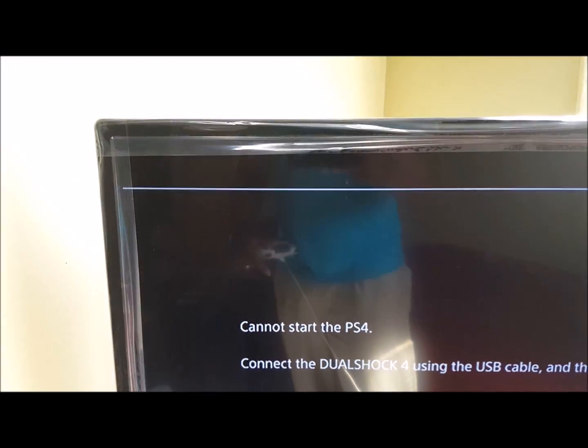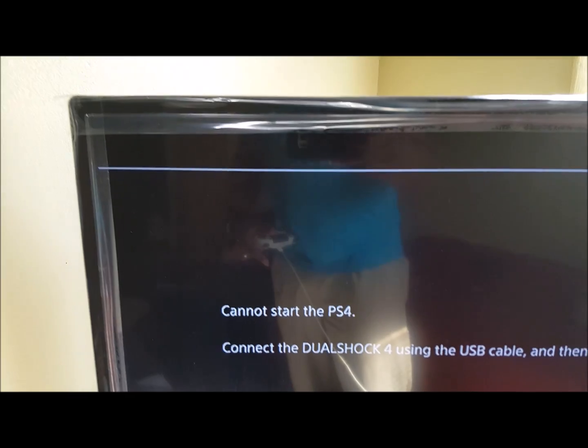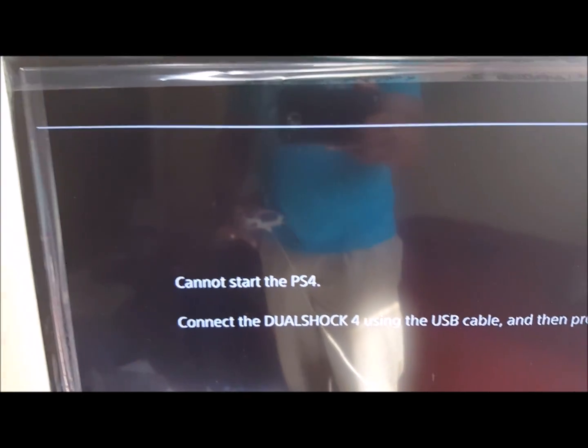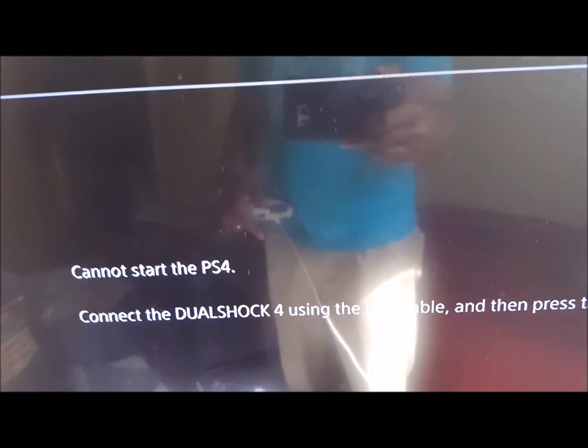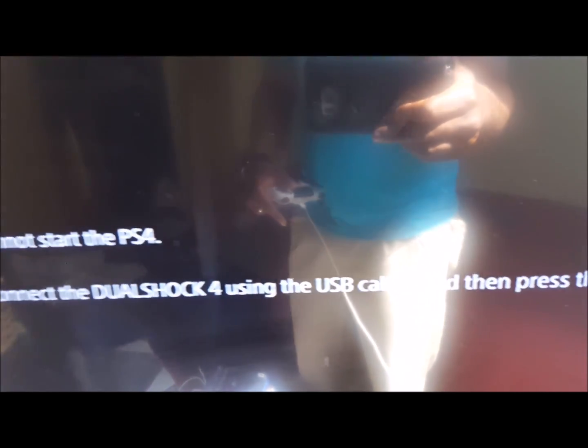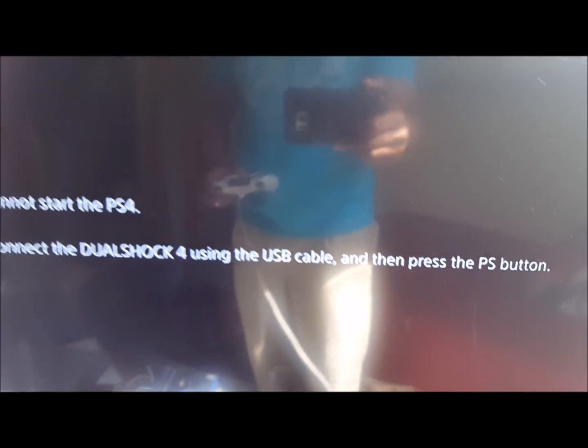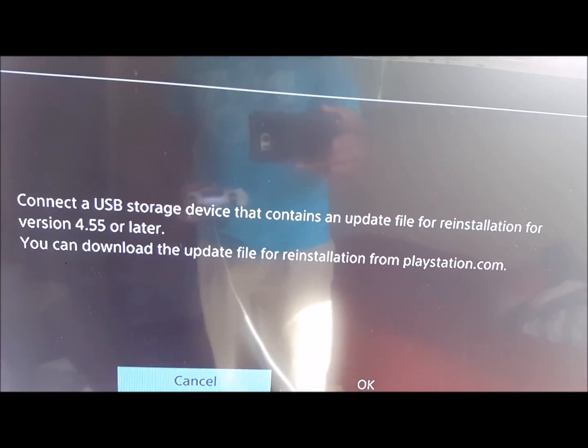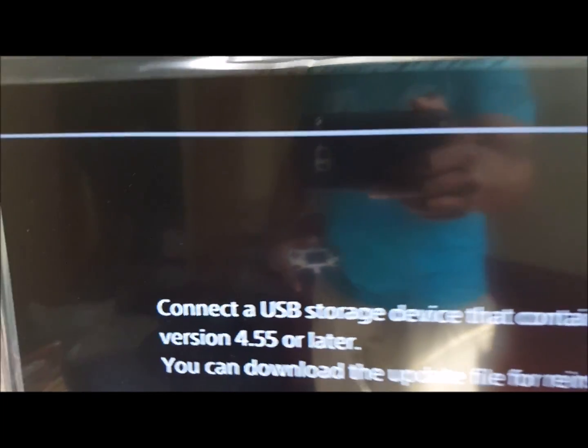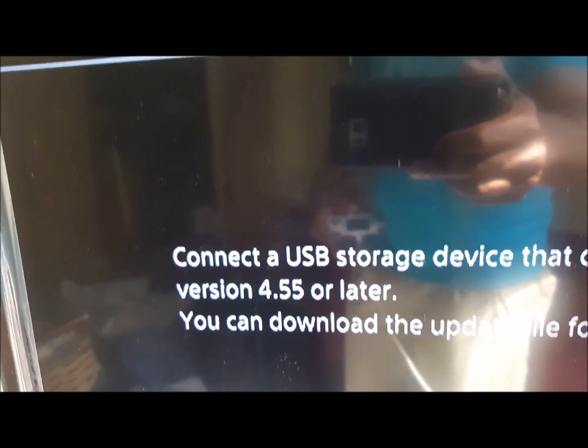It says cannot start. Of course it says connect the controller, which I did. Now I'm going to press the PS button and that's what it tells you right there.